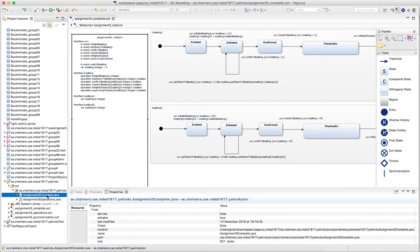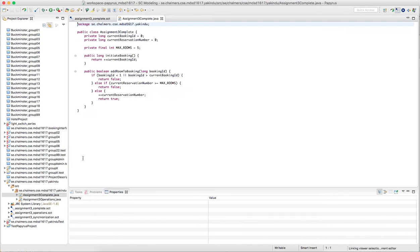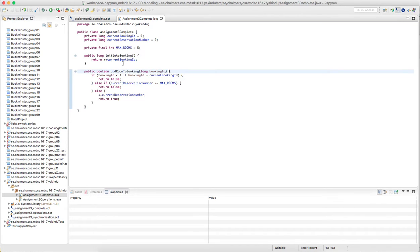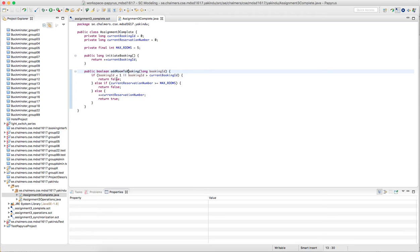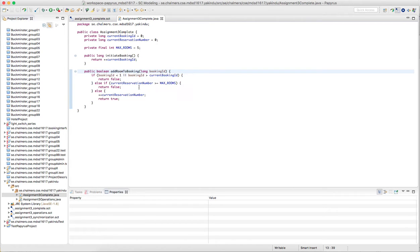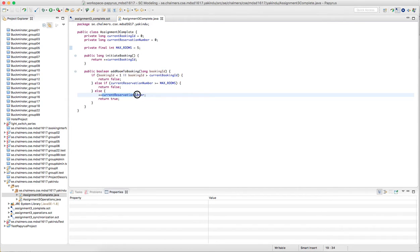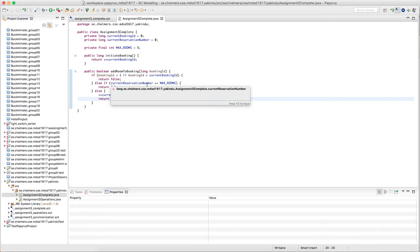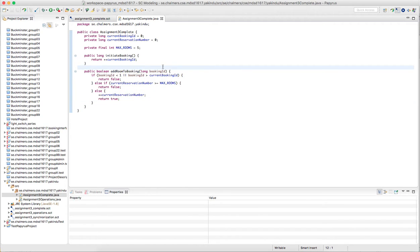So it's assignment3 complete in Java and you will see that there are these two methods. The first one initiate booking just increases a counter whereas the other one basically checks is the booking ID valid that has been provided, is it between one and the highest one that has been returned, and is the number of maximum rooms already exceeded. So we just defined this to be five here. Otherwise there's just this counter is increased and true is returned.